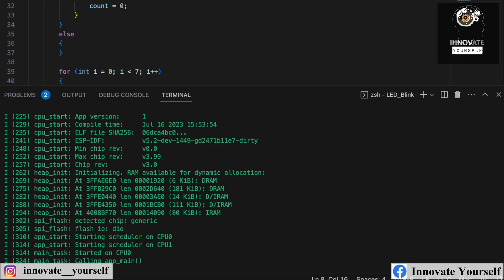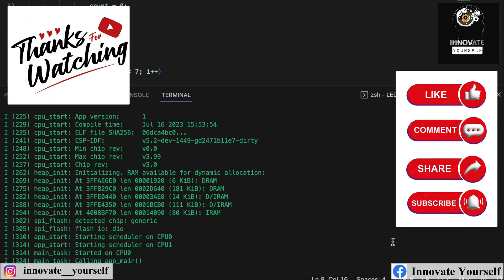That's all from my side for today. I've shown you how to use a touch sensor with ESP32 and a seven segment display to create a touch-based counter. If you have any doubts, feel free to leave a comment below. If you liked the video, hit the like button, subscribe to the channel so you don't miss any videos, and share it with others who might benefit.